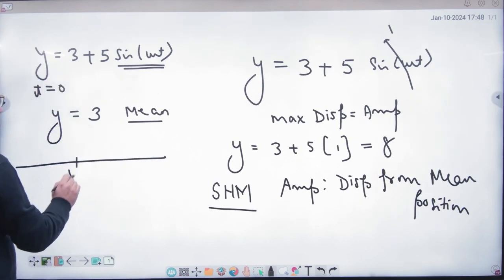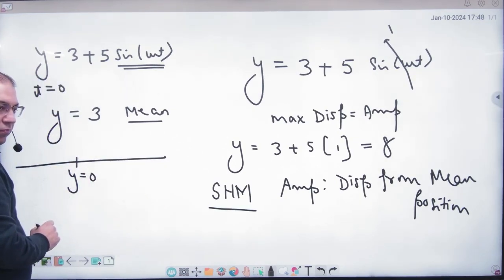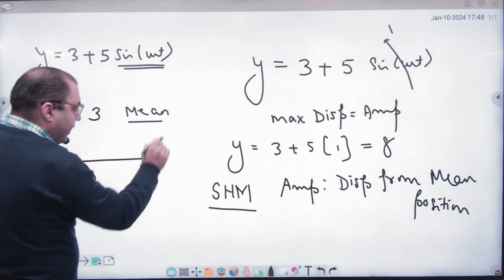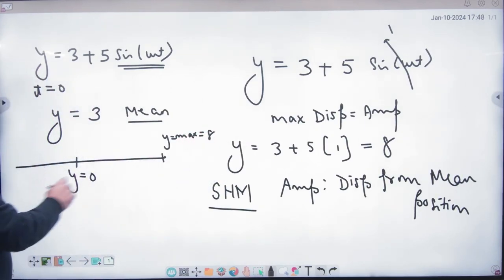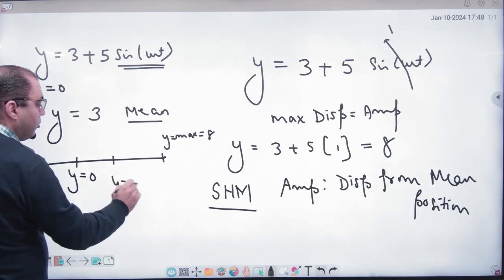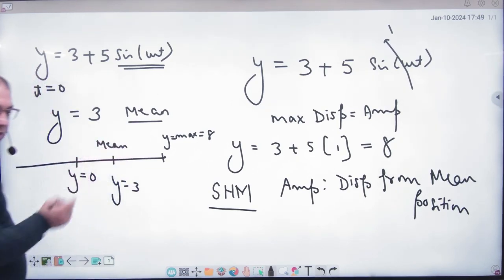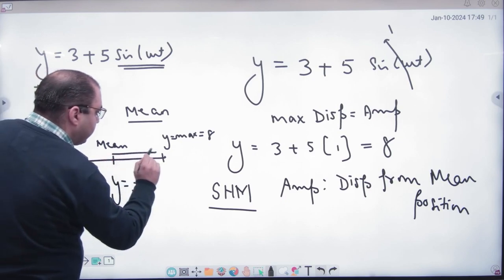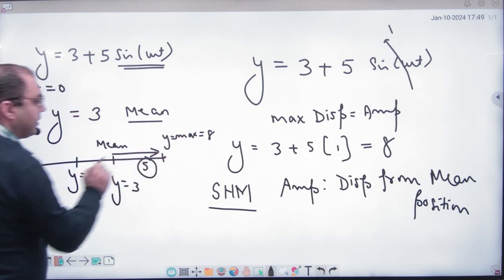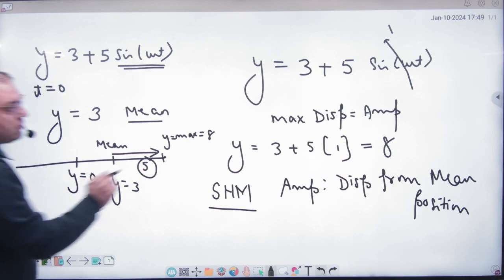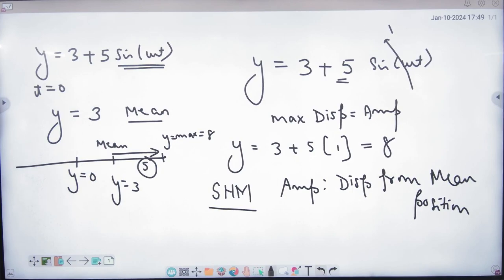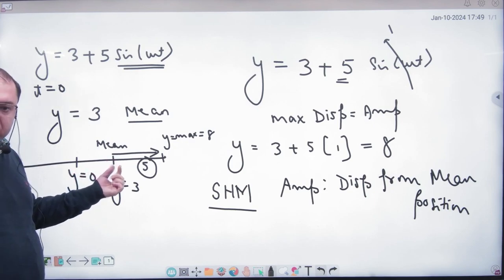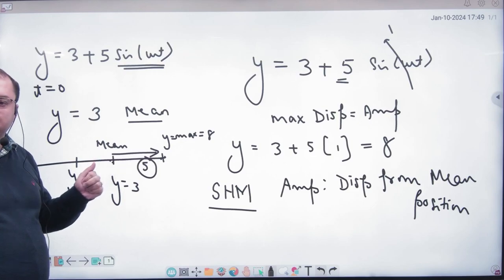Now imagine you have y = 0. If I take distance from there, then y maximum value is no doubt 8. But we have to take distance from y = 3, because y = 3 is our mean position. So what is the distance between y = 3 and y = 8? That distance is 5 — so the amplitude will be 5, not 8. Because the mean position is not y = 0; the mean position is y = 3. So the maximum displacement from mean position is 5.